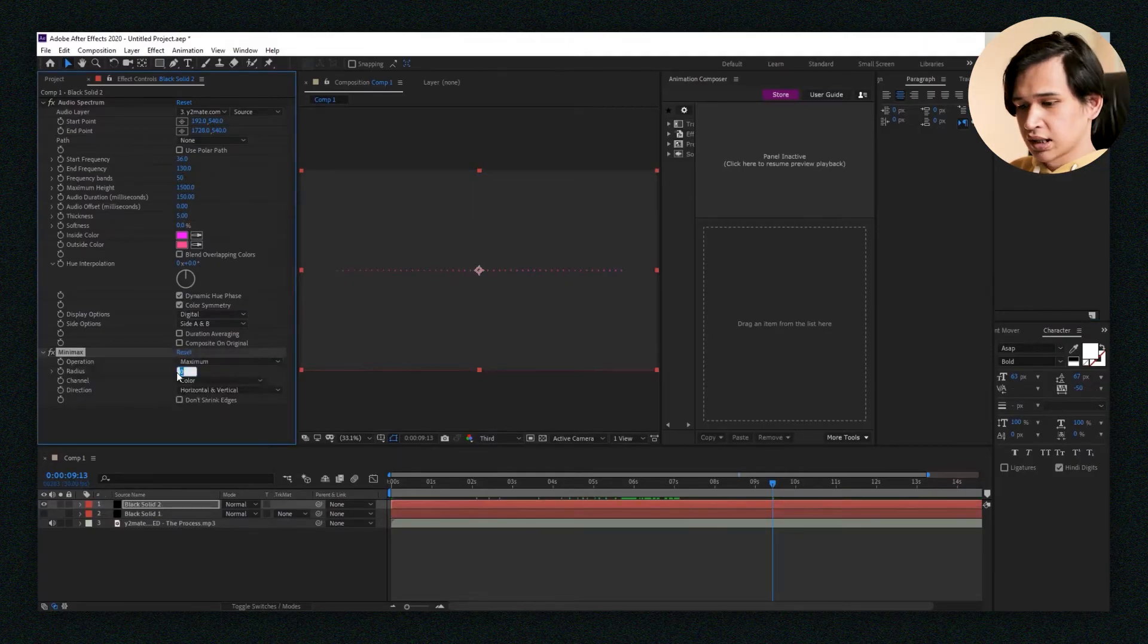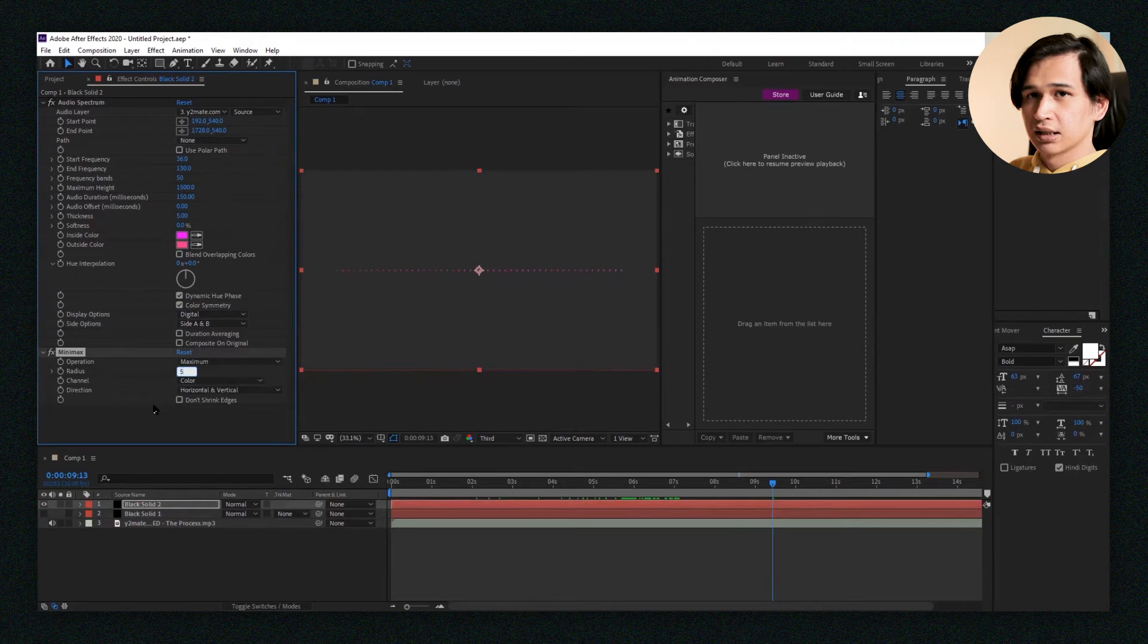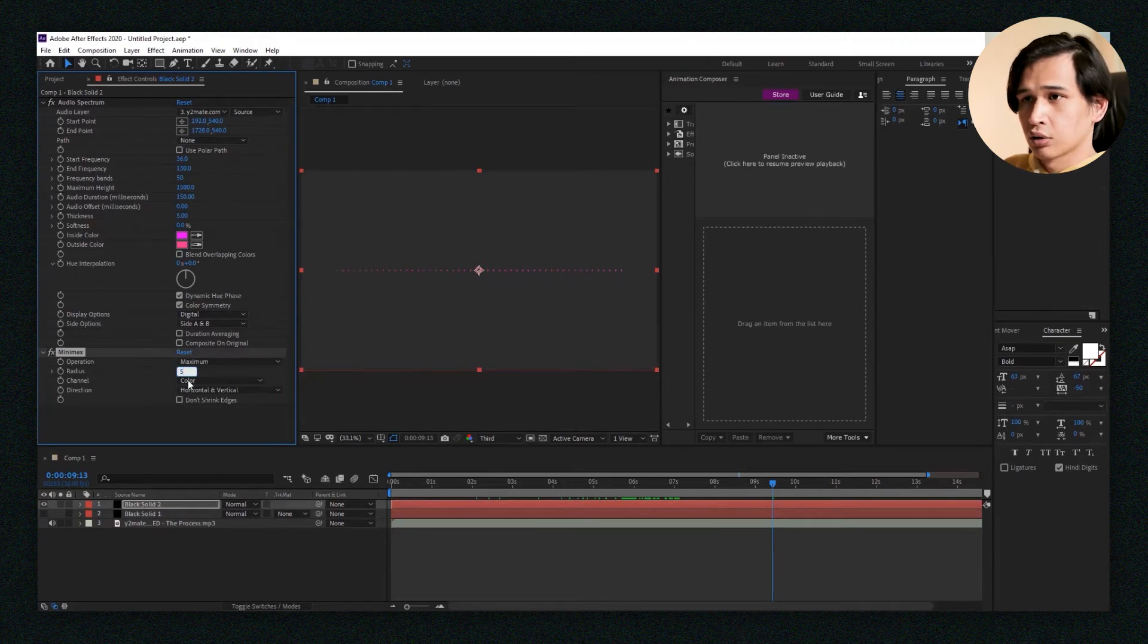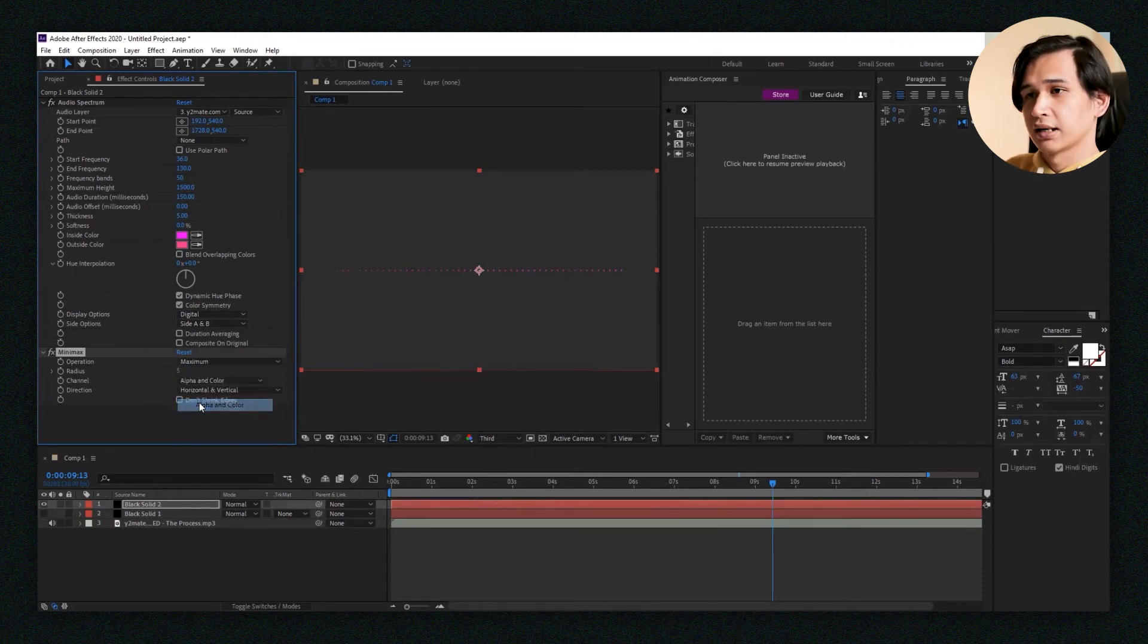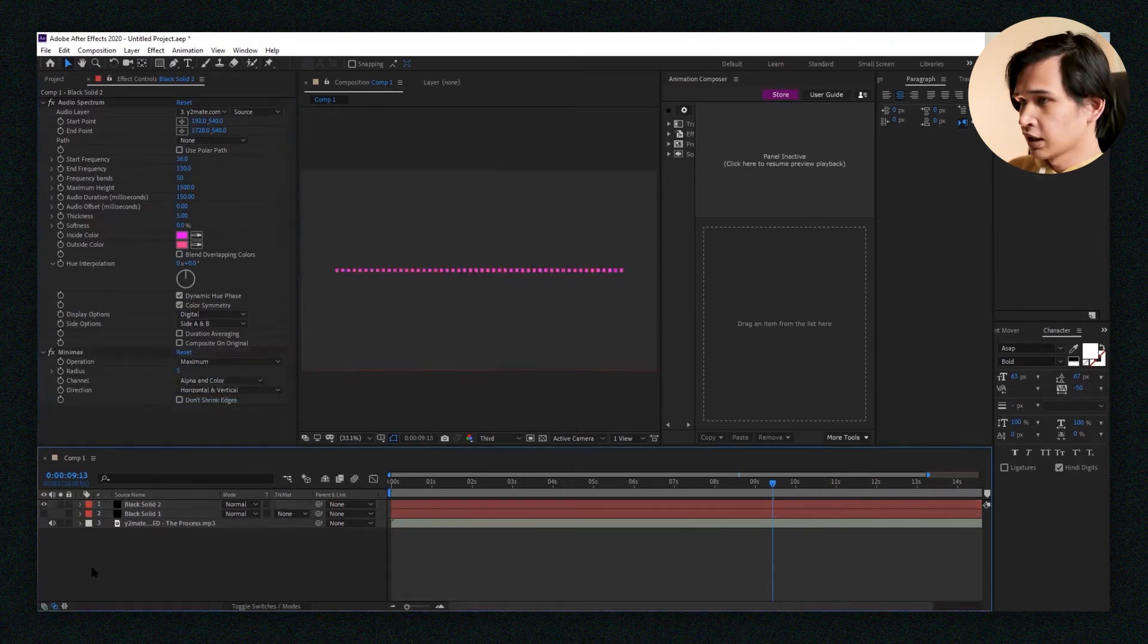Change the radius to five and then change the color to alpha and color, and there you go.